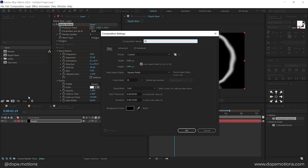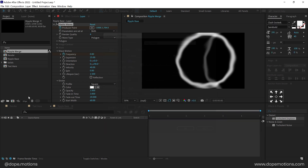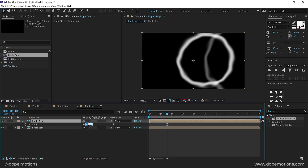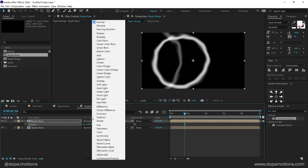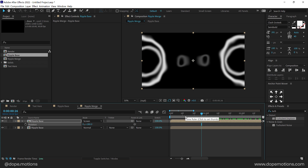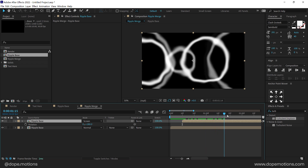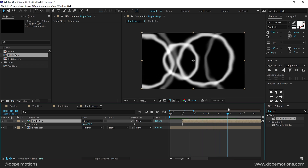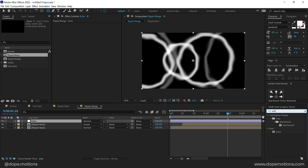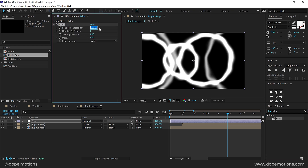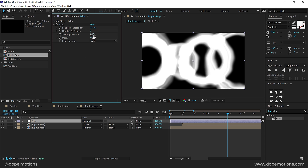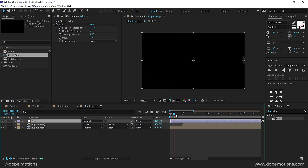Now let's create a new composition called 'Ripple Merge' to make it look a bit more complex. Drag the Ripple Base composition inside, duplicate it with Ctrl+D, press R to bring down the rotation and rotate it by 180 degrees so we have two copies. Set the blend mode of the duplicate to Screen. I don't want both layers to start together, so I'll move them by maybe 10 or 15 frames to make it look more random. Then right click and create a new adjustment layer. Search for the Echo effect, double click to apply, set echo time to minus 0.100, increase the number of echoes to 3, and set the decay to 0.4 for a much more organic ripple look.